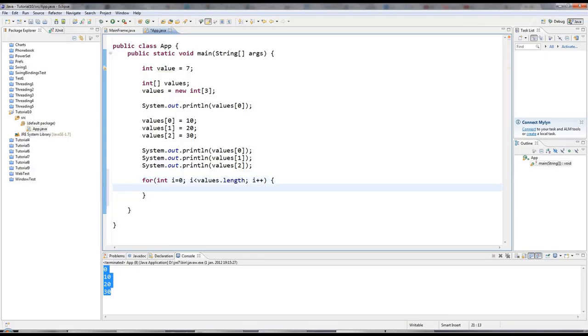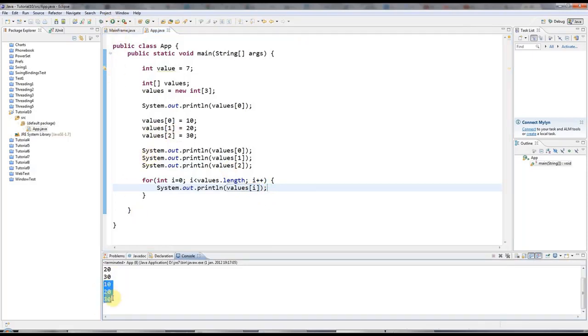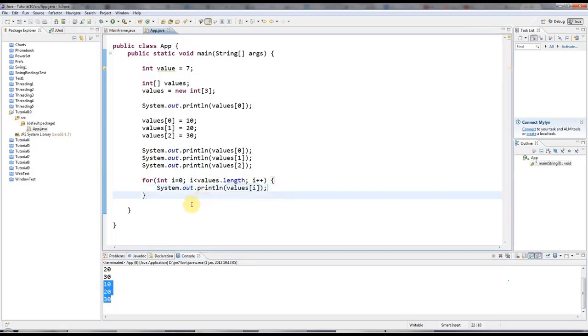And then I'll increment i every time I go around the loop. And now in here, all I have to do is say, let's say sysout values. And I'll put i in the array index brackets here. And then when I run this, it's going to go through each of the values in my array in turn.